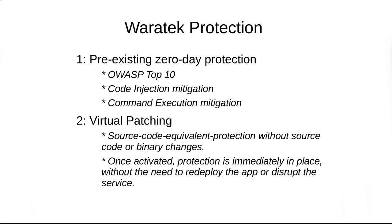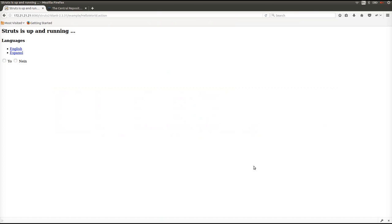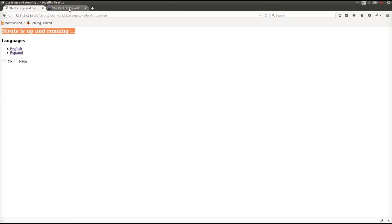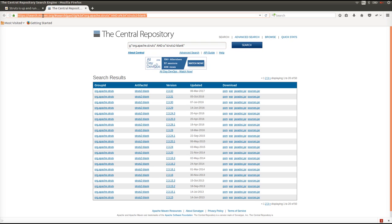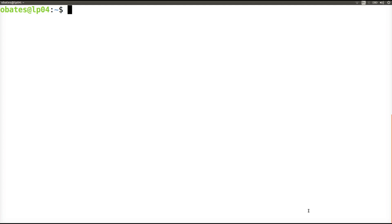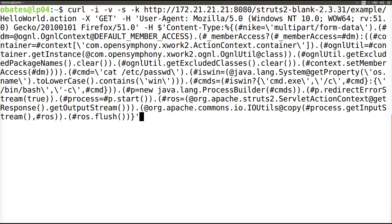Our virtual patching offers source code equivalent protection without source code or binary changes and without the need to restart the service. We have a vulnerable version of Apache Struts installed — version 2.3.31 — running on a Tomcat server. It's freely available online from the Apache Foundation; we chose to download a pre-built WAR file from Maven.org. Our first exploit will perform a code injection attack that will illegally inject an HTTP response header.